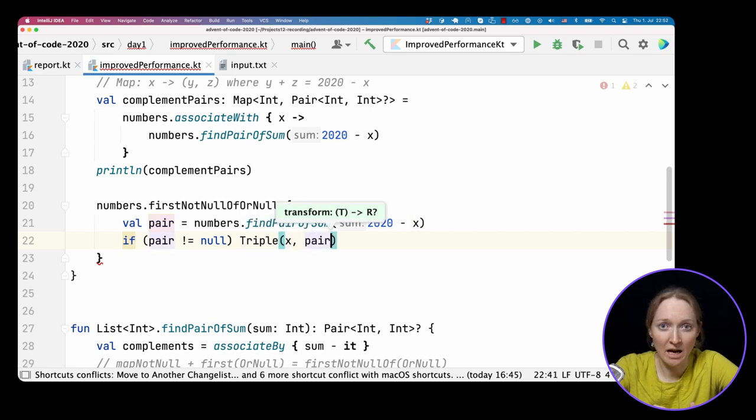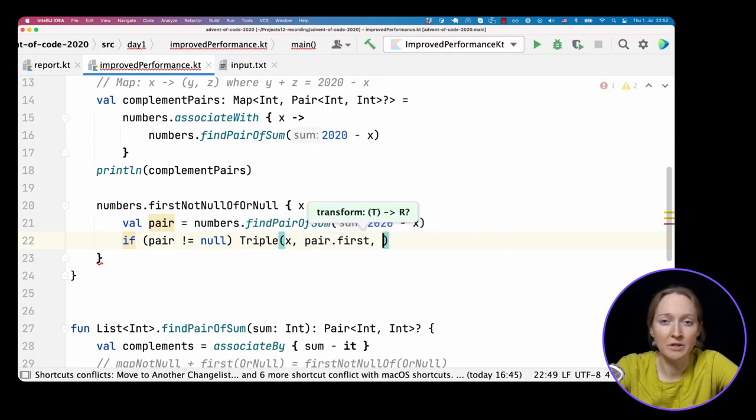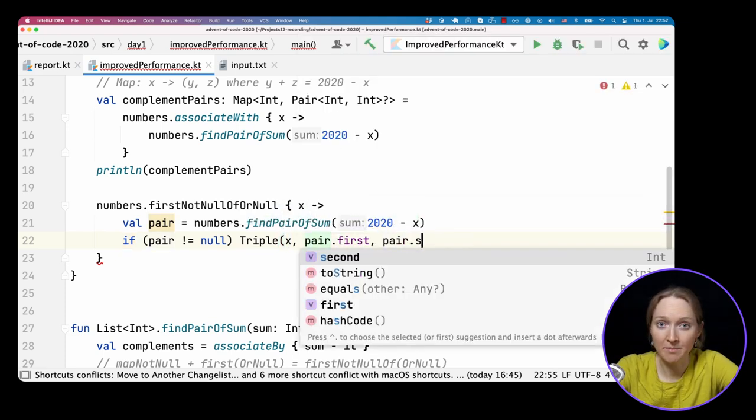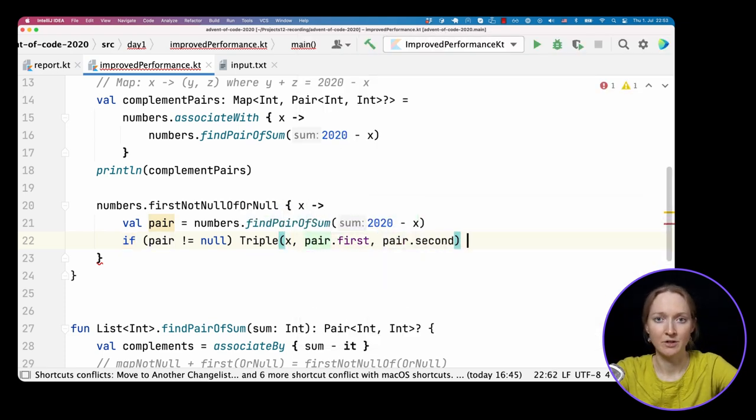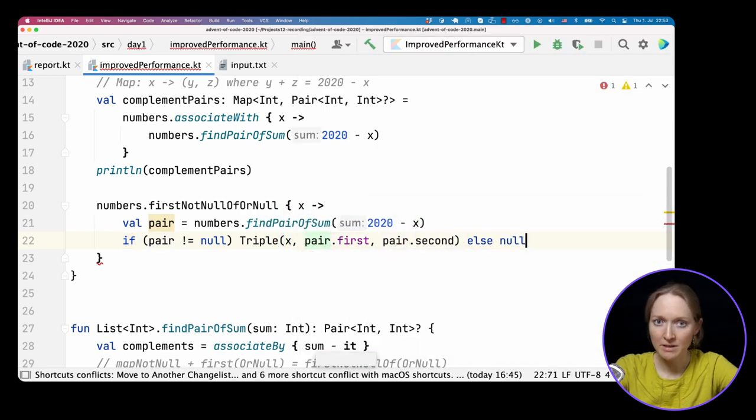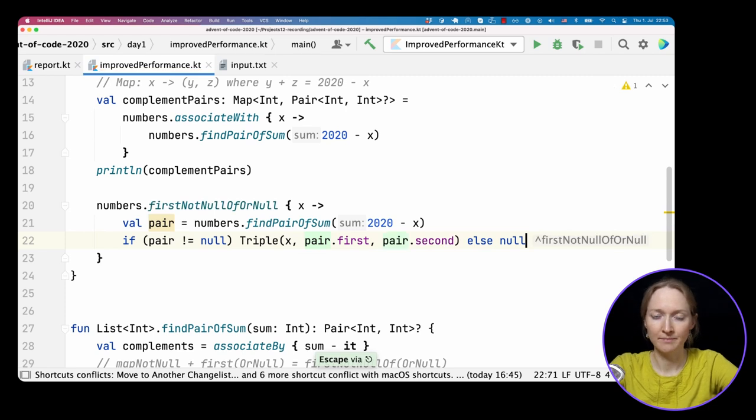If this pair is not null, we will return this time triple as the result. Otherwise, we return null. And that's it!